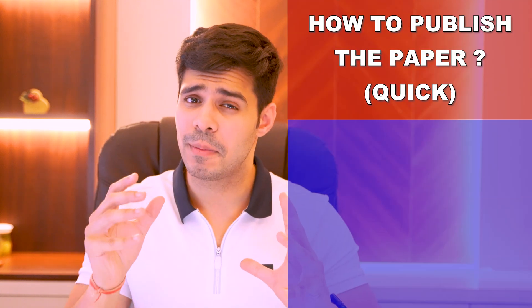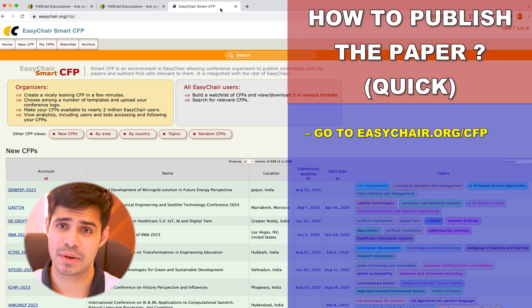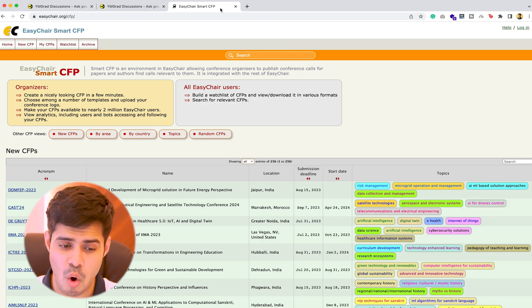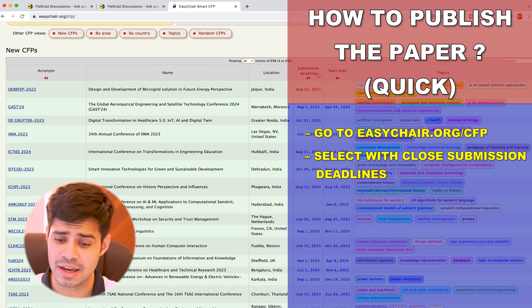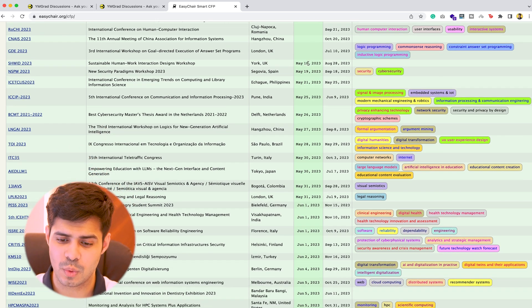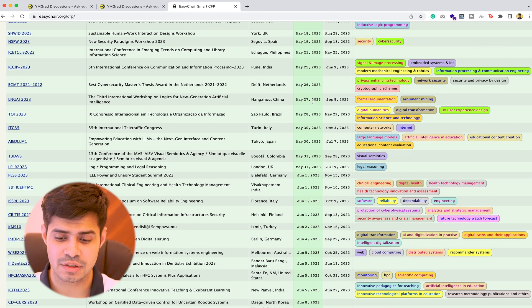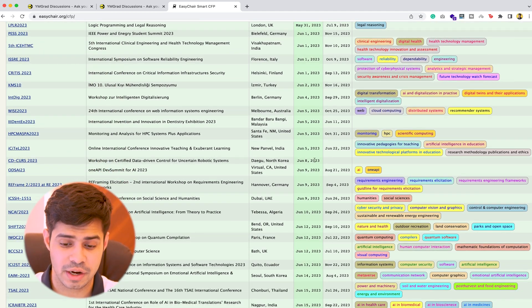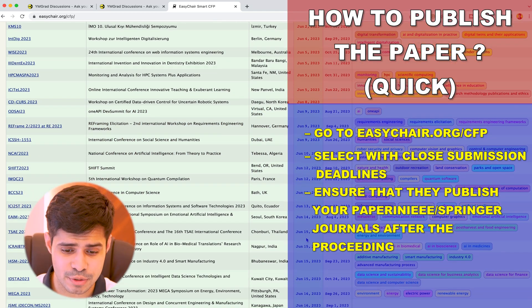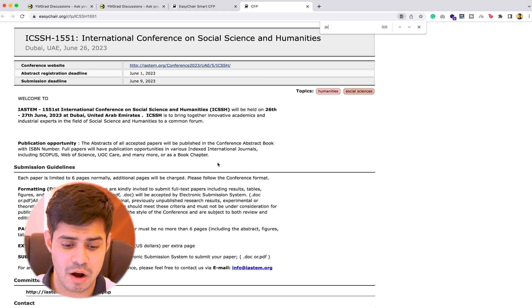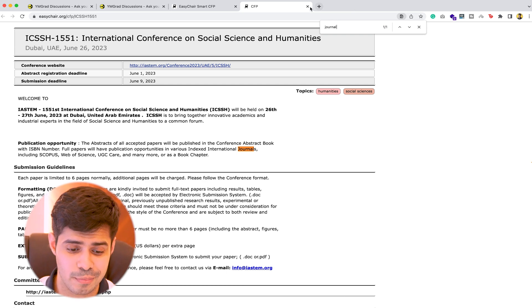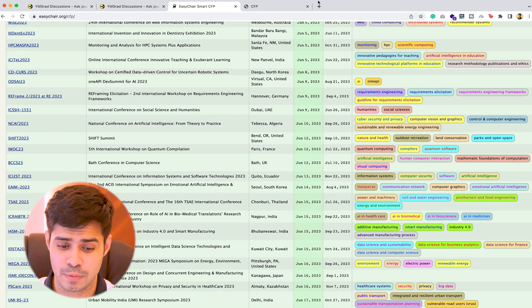I'm going to talk about the quickest way we've found to publish papers in journals. Go to easychair.org/cfp and you'll see a list of proceedings. You can sort them by area of research, country, or topics, but what you want to do is sort by submission deadline to see the earliest deadlines — these are the ones still accepting submissions. Then look at these proceedings and make sure they publish in reputable journals by searching for 'journal' in the listing.